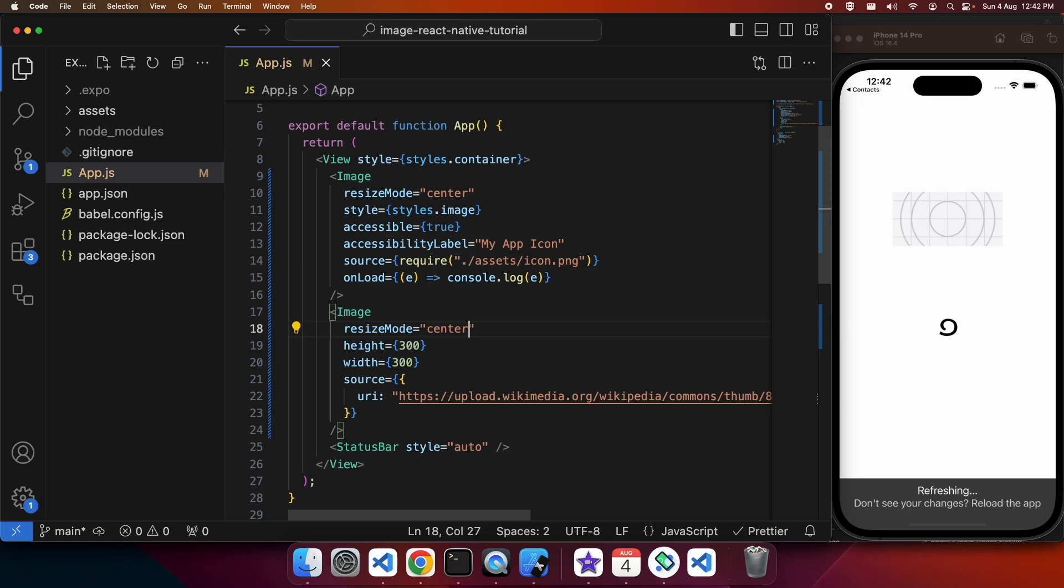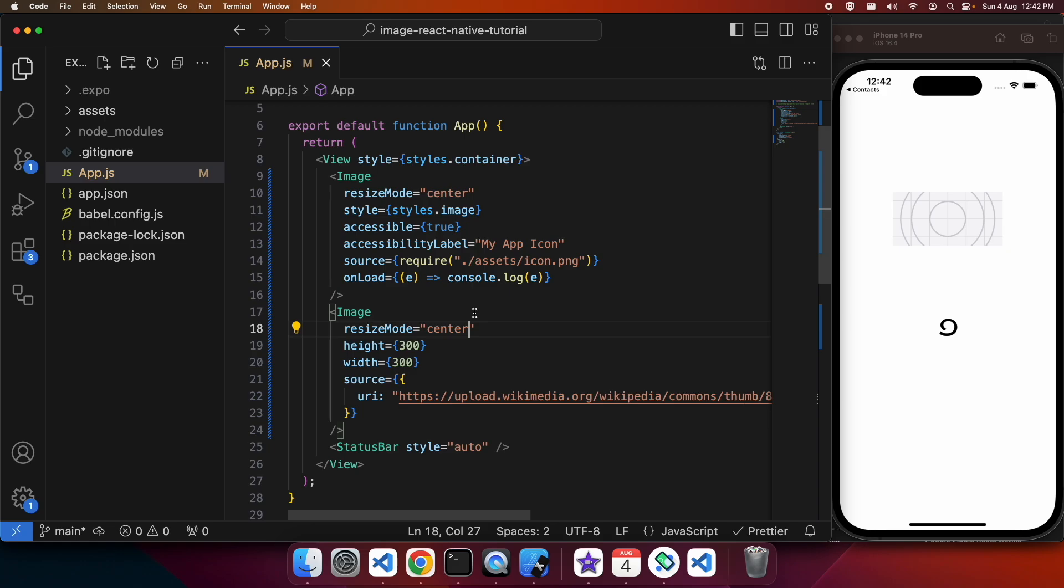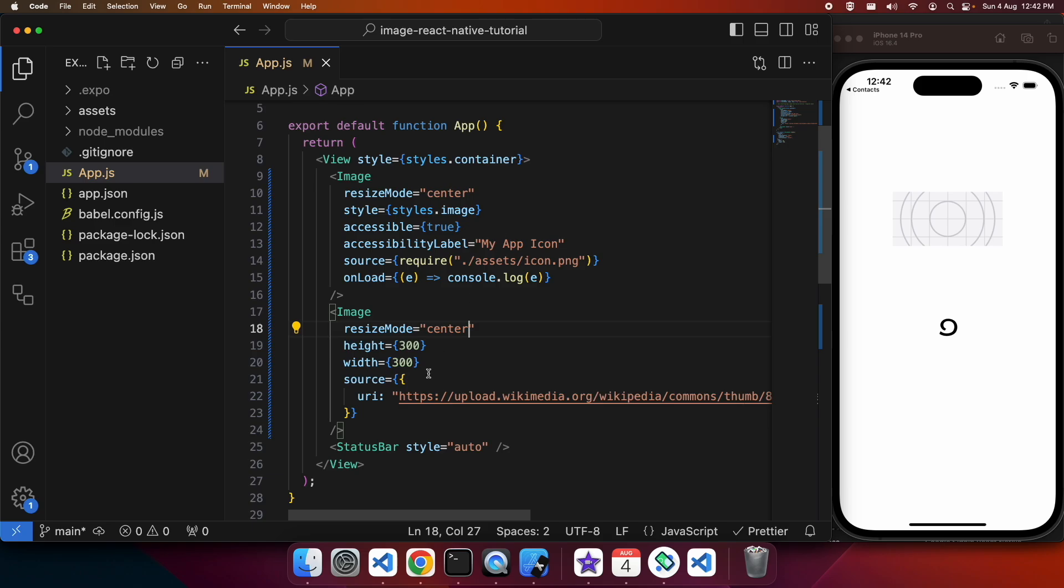And finally, center. Center will just center it inside and not resize it, it won't do any scaling to it. You can see the second image is smaller than it had previously been. The first image is the same because it's filling up that space to the maximum of its ability but it's centered in that space.